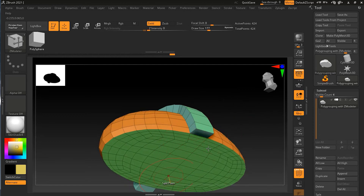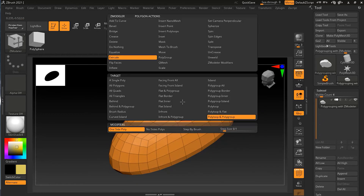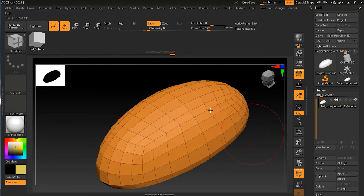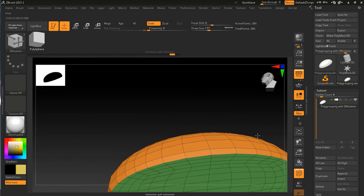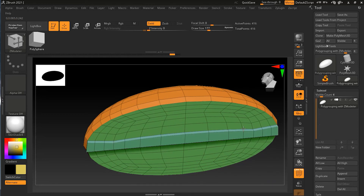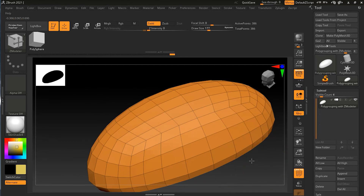One more thing: I'll press spacebar and instead of Poly Loop and Polygroup, I'll choose Poly Loop and Flat. Going in this direction, you can see that whatever is flat is extruding out in the poly loop area. Dragging in this direction, the whole flat area is now extruding outwards. Let me zoom out.